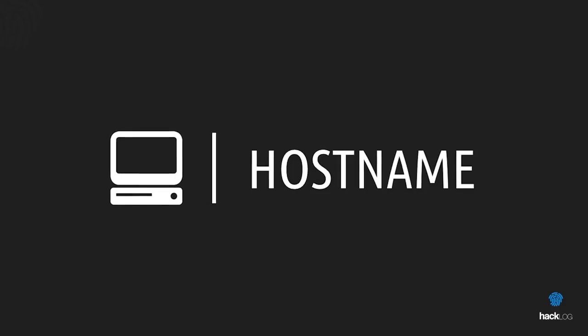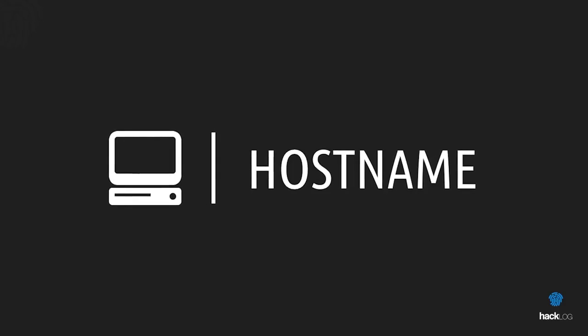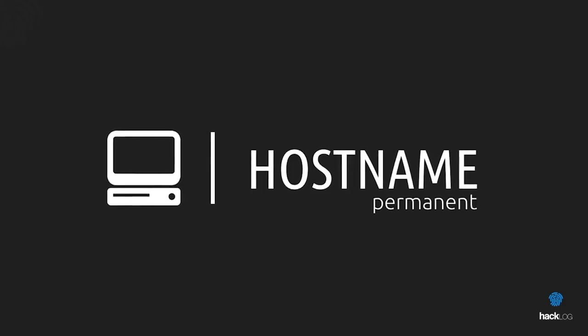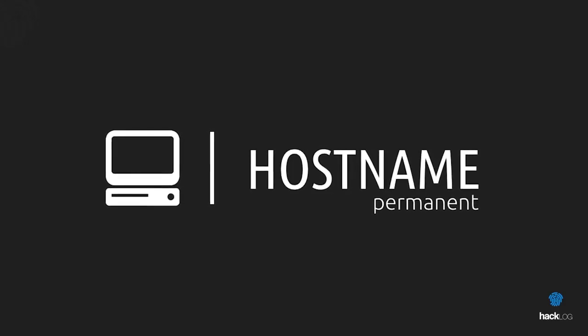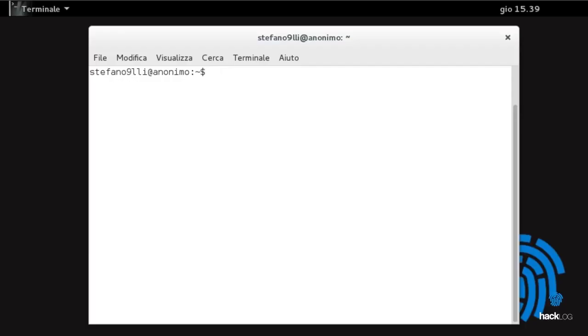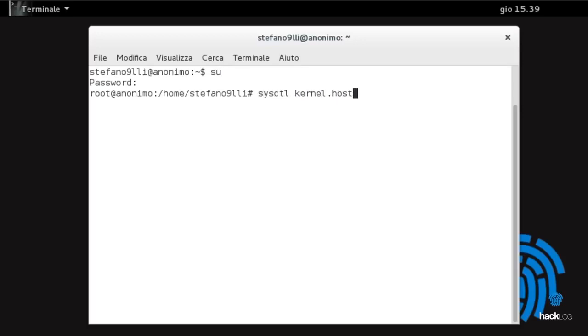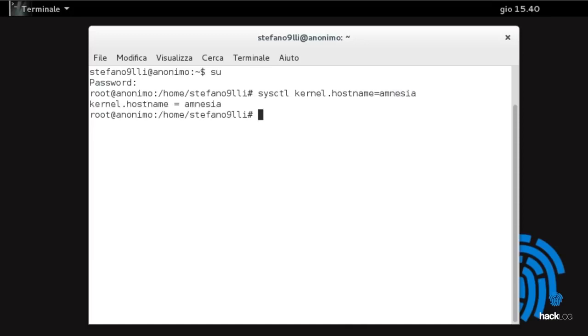If the need is to permanently modify the computer's hostname, in Linux environments use the command: sysctl kernel.hostname=[new hostname name].